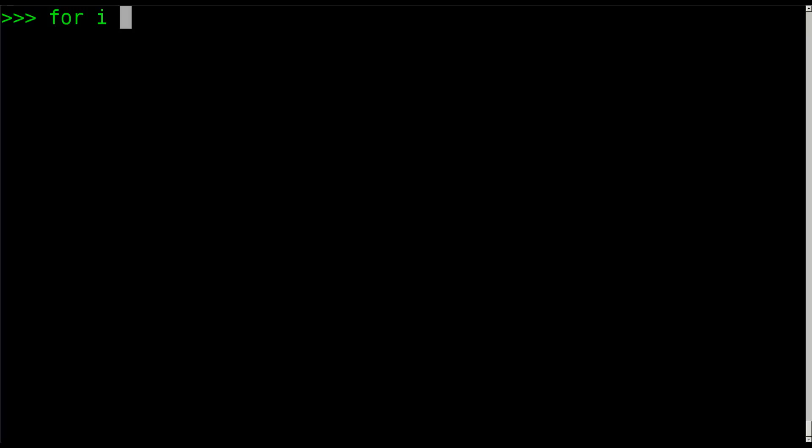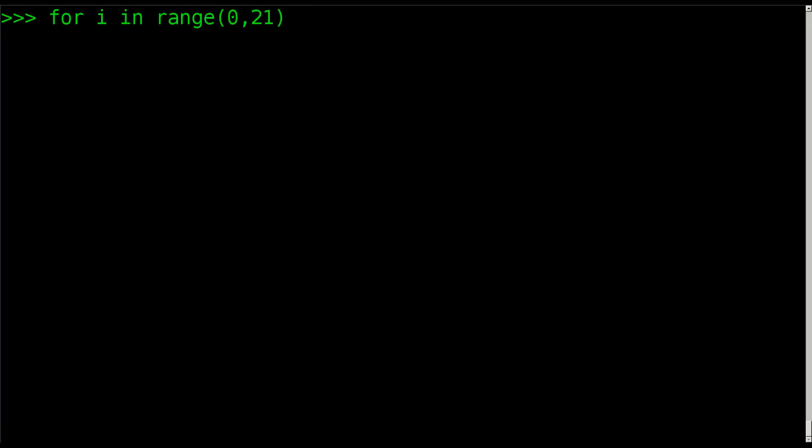We're going to say for i in and then we're going to give it the range that we want it to loop for. So we're just going to count to 10, but we're going to use the range command here, the range function, and we're going to pass it information. We're going to say 0 comma 21.